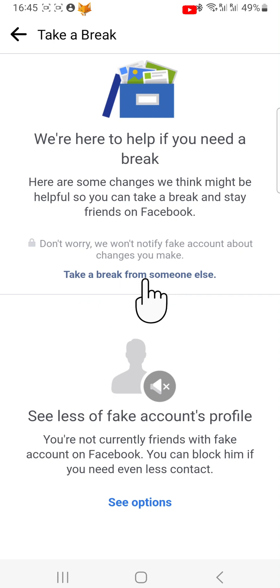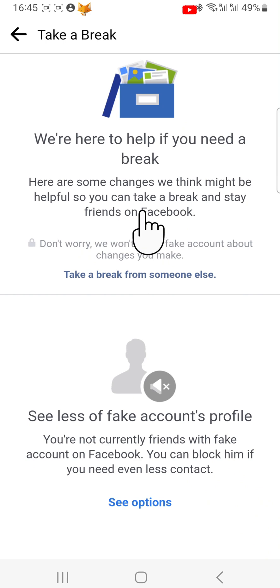And that draws an end to this tutorial. Please like the video if you found it helpful and subscribe to Foxy Tech Tips for more Facebook tips and tricks.